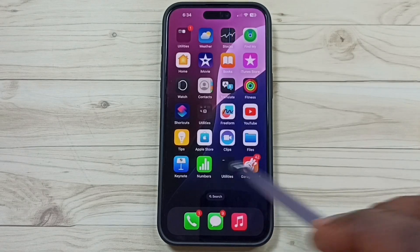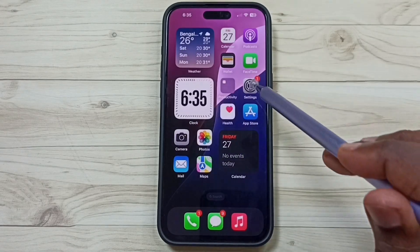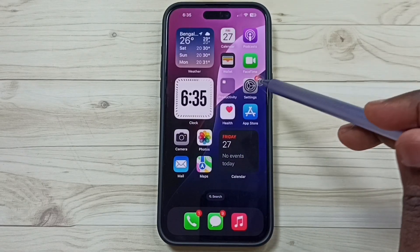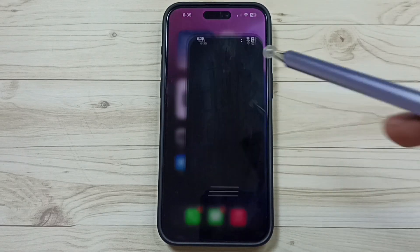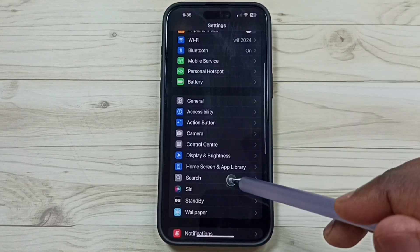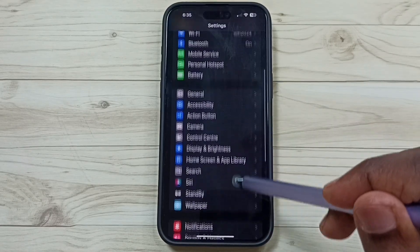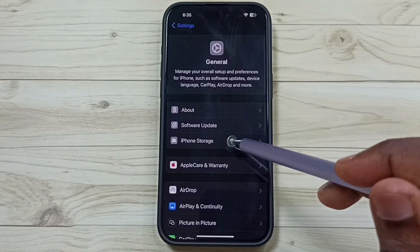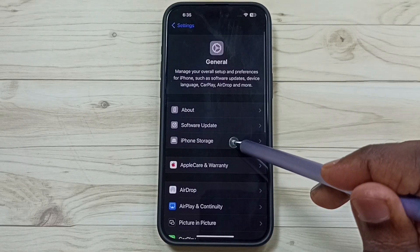Let me go to method two. Method two: go to Settings and tap on the Settings app icon. Then go to General and tap on iPhone Storage.